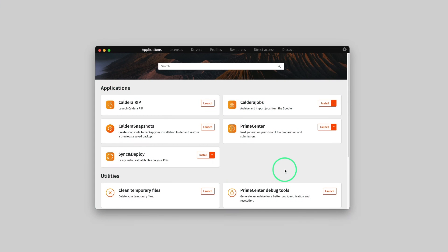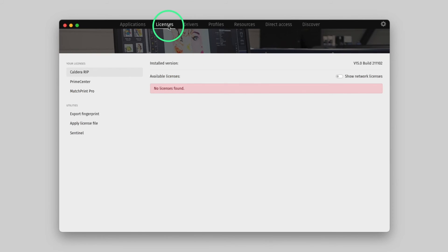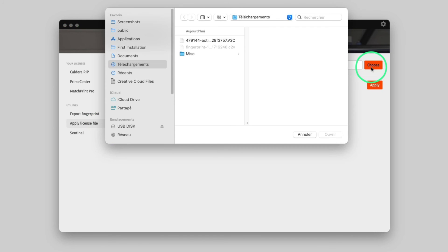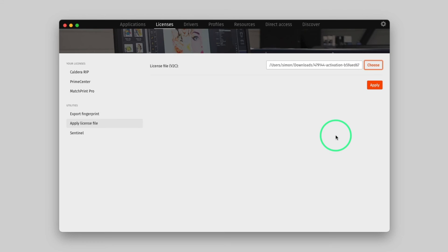It is time to activate the Caldera RIP. The V2C activation file must be applied with CalderaDoc. From the License tab, click on Apply License File. Choose the V2C file that we downloaded previously, then click the Apply button.